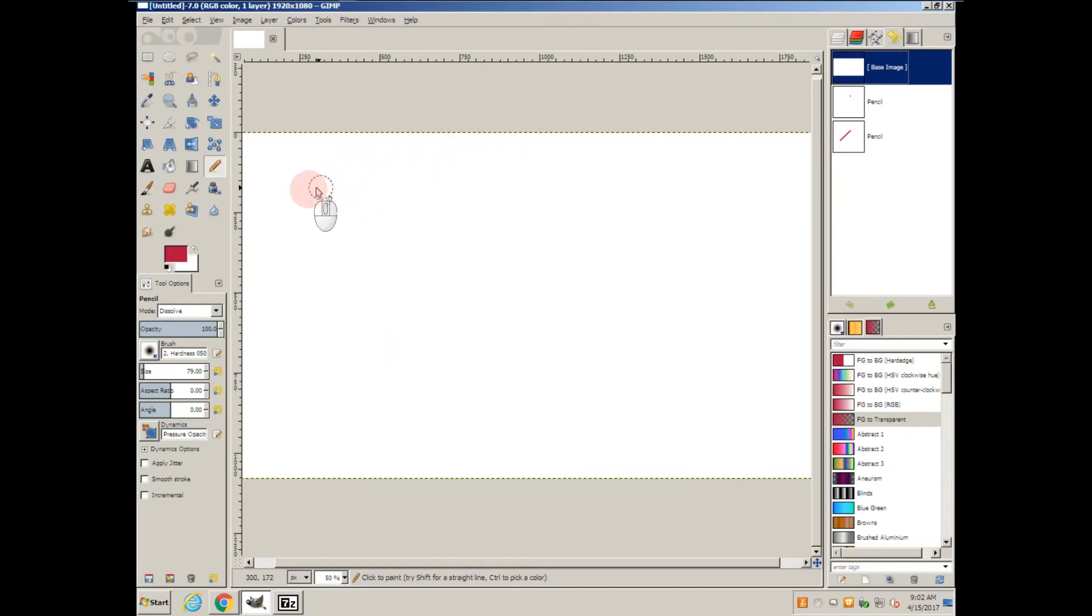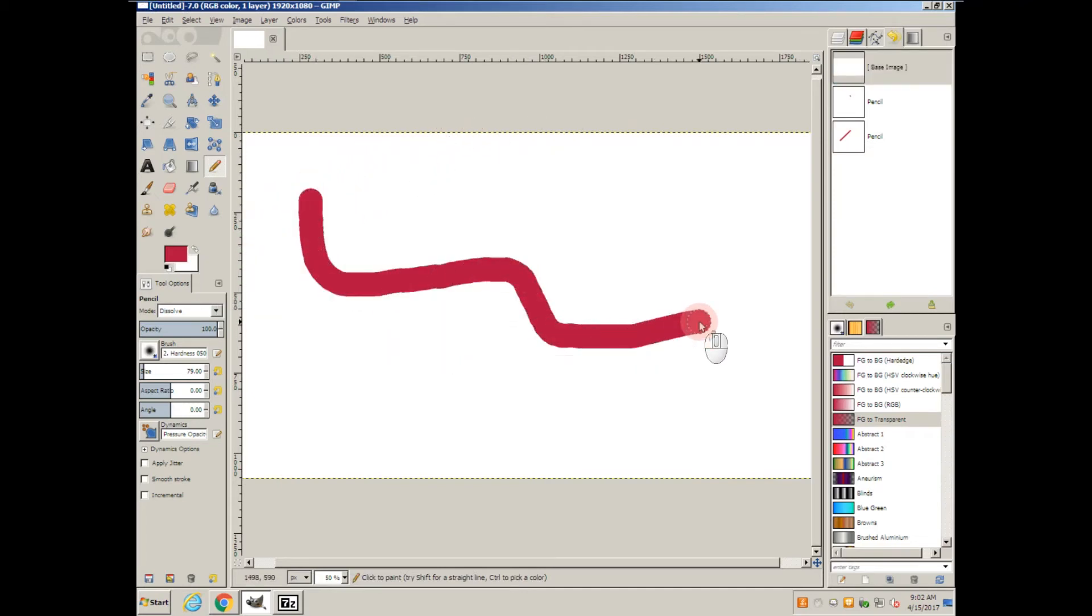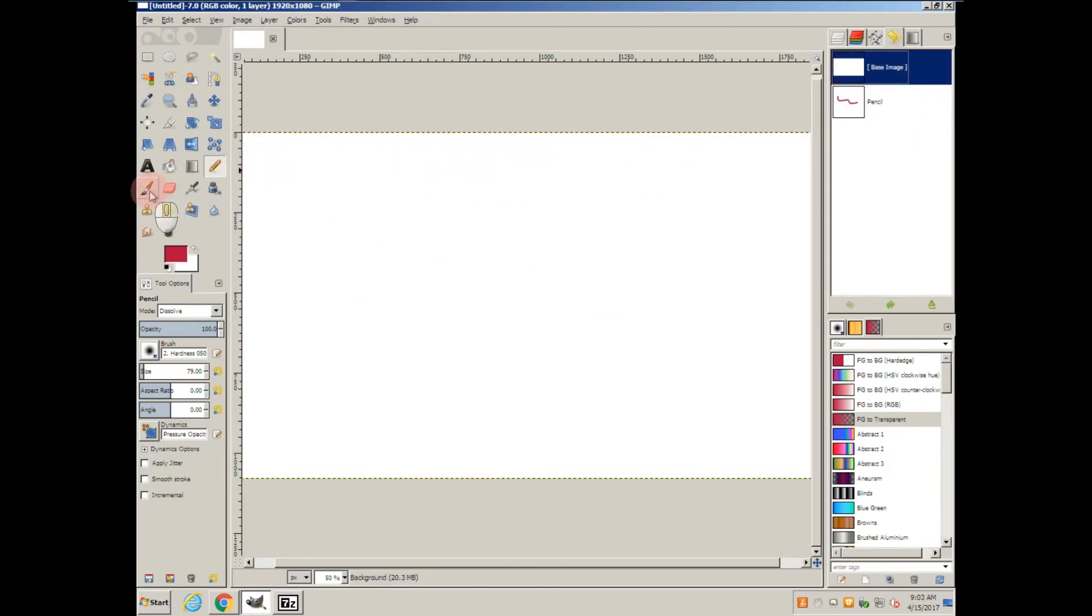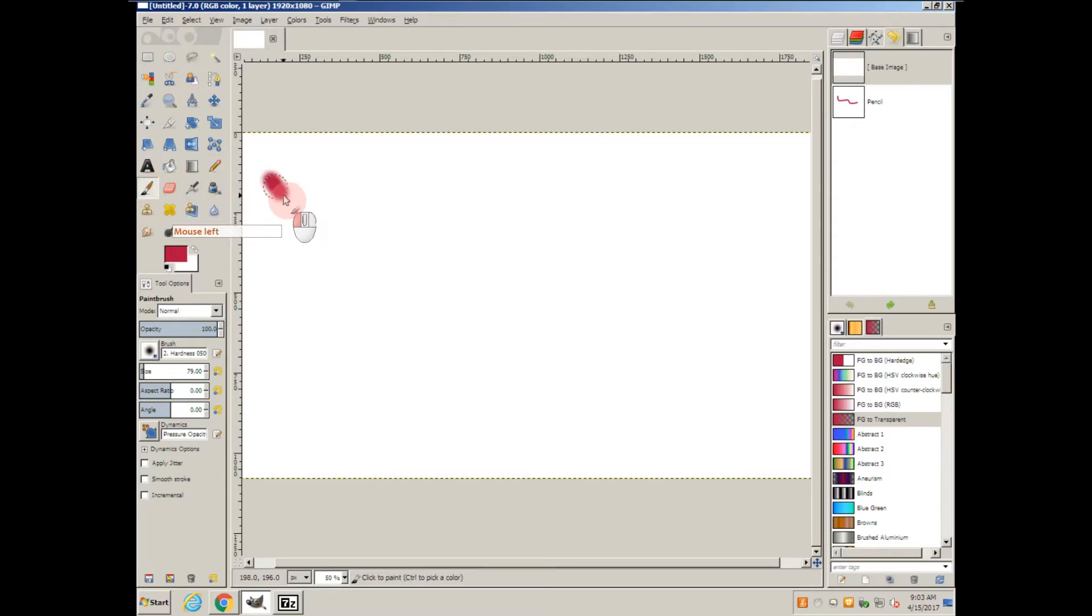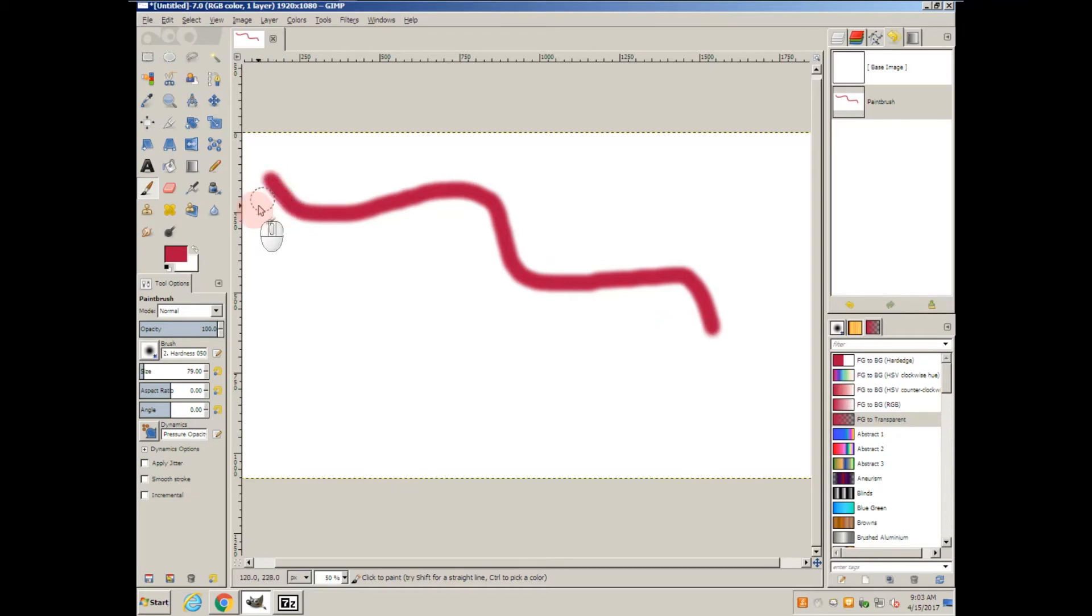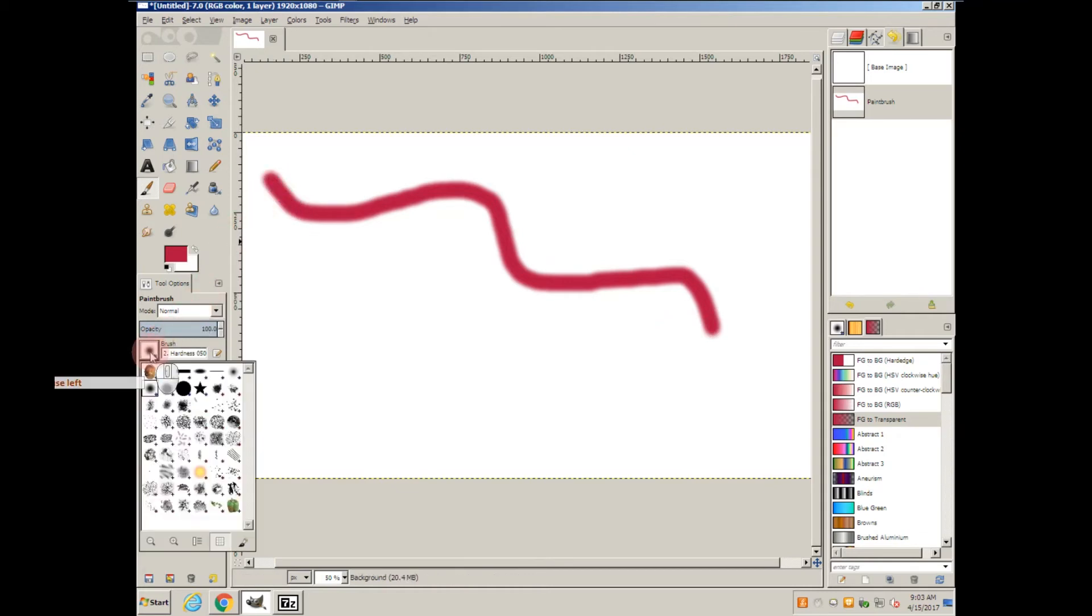Now with the pencil, it's always going to be a sharp line. If you want something else, you can try the brush. When you click with the brush and drag it, you can see it has a soft or fuzzy line.